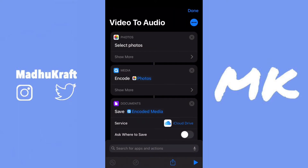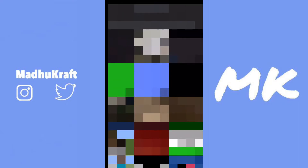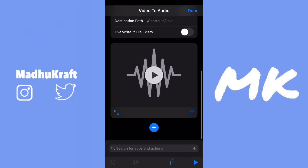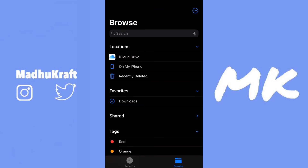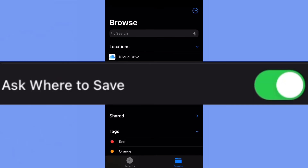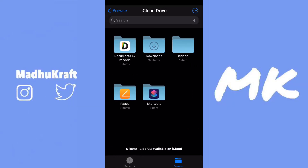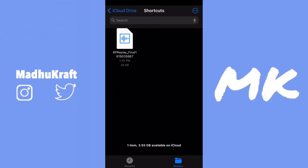If you want to run it, click on it and then click Play at the bottom right. Select a video and it will automatically convert it to audio. It's now saved in the Files app and you can view it right there if you want. I'm going to show you where it is in Files — click on iCloud Drive, then Shortcuts, and your file will be there. It won't be the same location for you if you turned on Ask Where to Save.